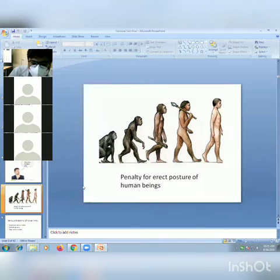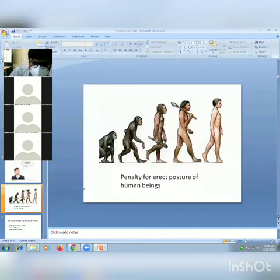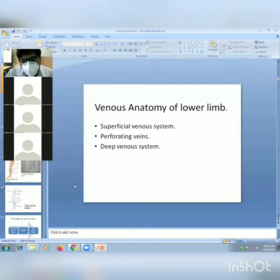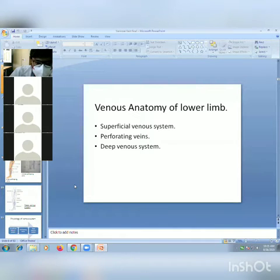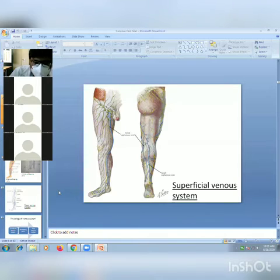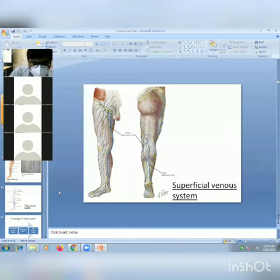Varicose veins can be attributed to the penalty for the correct posture of human beings. The venous anatomy of the lower limb can be described under three headings: superficial venous system, perforating veins, and deep venous system. The superficial venous system consists of two major vessels: the great saphenous vein and small saphenous vein.